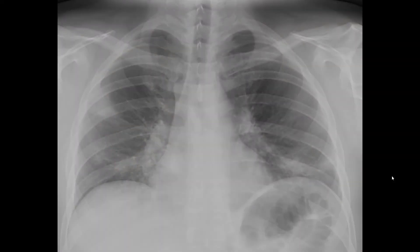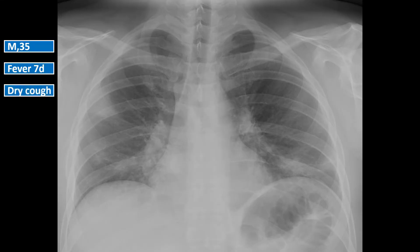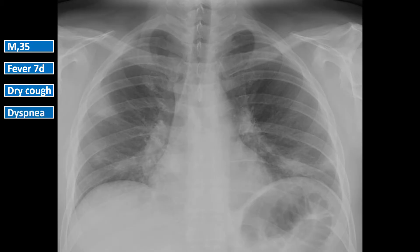Take a look at this. This is a chest x-ray of a 35-year-old man who has had a fever and a dry cough for the last seven days. But since yesterday, he's been feeling short of breath when walking up the stairs, and he noticed his dry cough got worse. When we examine him, his O2 saturation is 93%. What would you say this is?